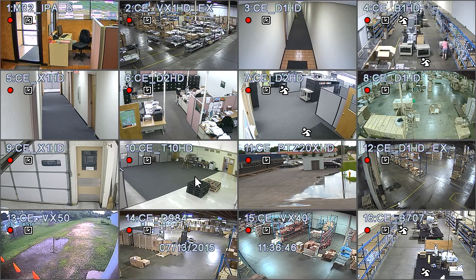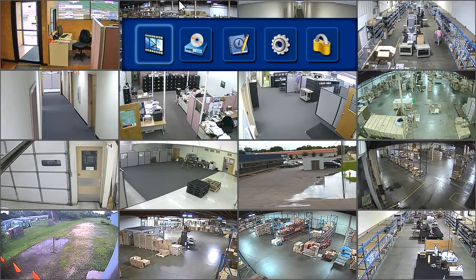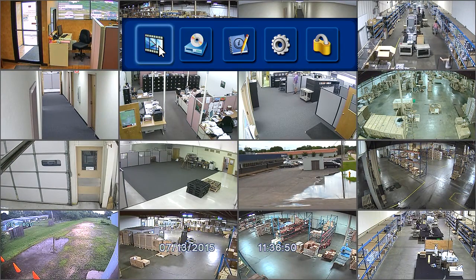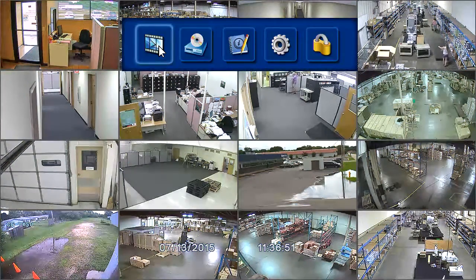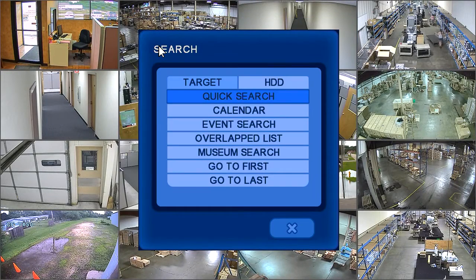To review recorded video, move the mouse cursor to the top of the screen and click the search icon, the first icon from the left.